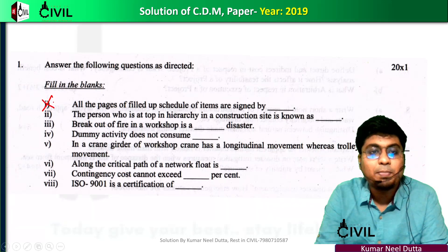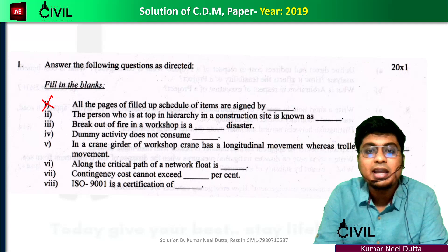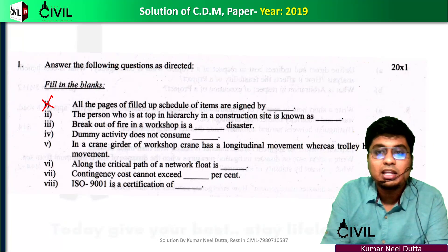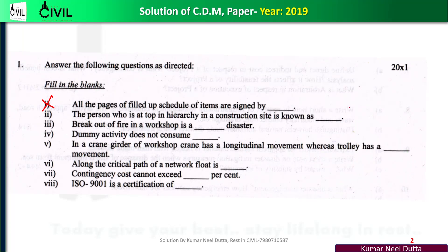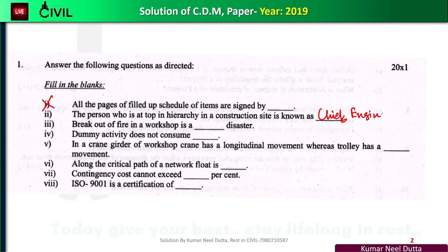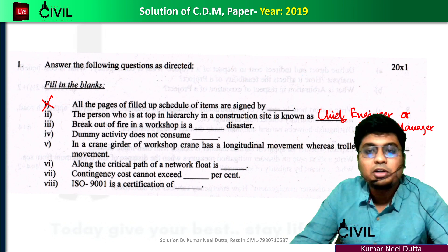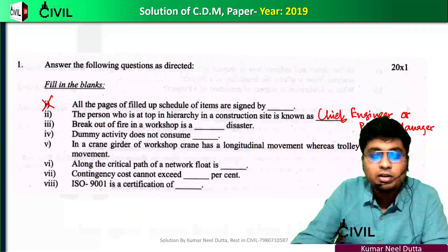Next question: the person who is at the top of the hierarchy at the construction site — what is he known as? The answer is the top of the hierarchy, also referred to as the project manager.